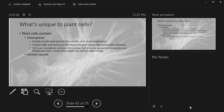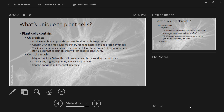The central vacuole — it can account for 90% of the cell's volume. It's enclosed by a membrane called the tonoplast. It stores materials: salts, sugars, pigments, waste products. It also functions really well for storing water. It contains enzymes and chemical defenses. Plants are really good at protecting themselves.